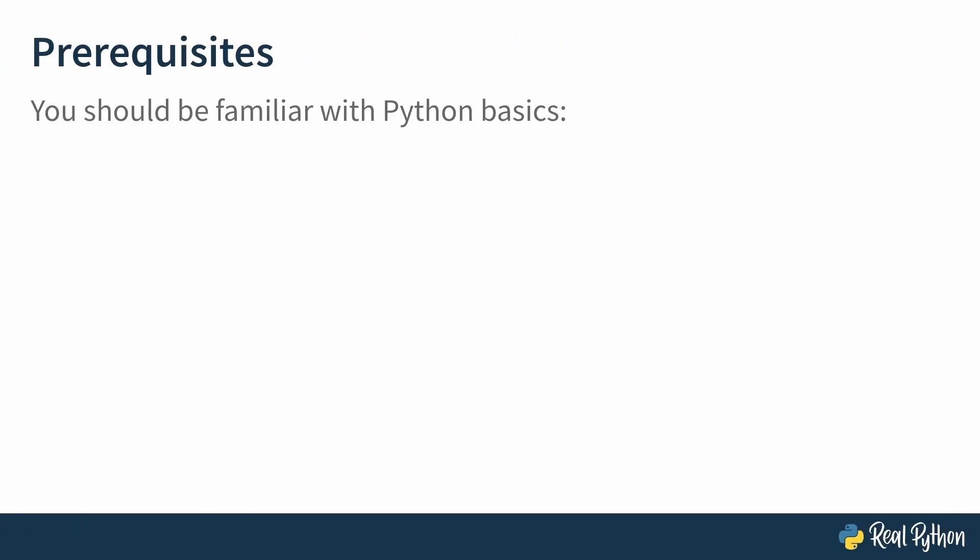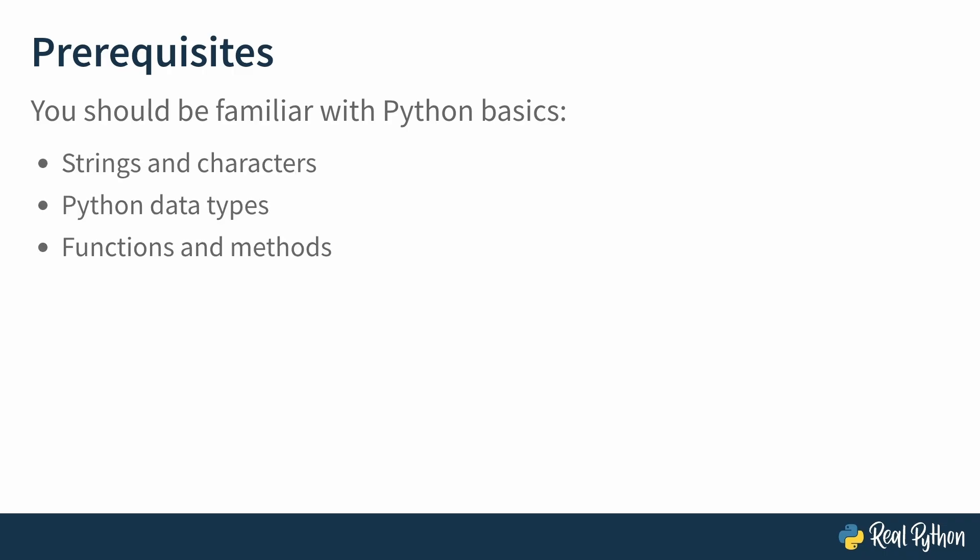To get the most out of this course, you only really need to be familiar with some Python basics: strings and characters, built-in Python data types, and functions and methods.